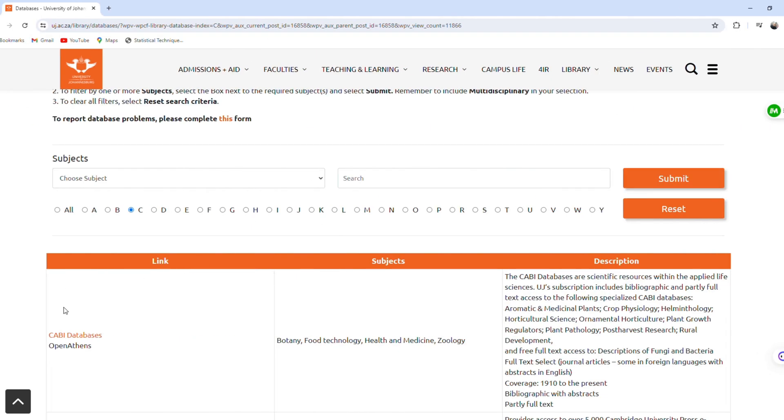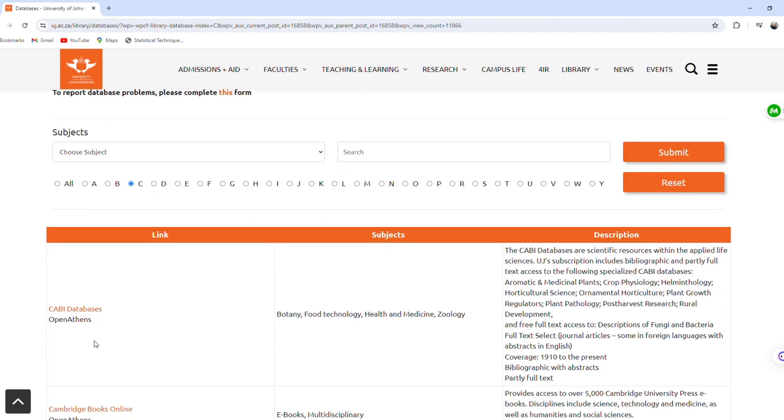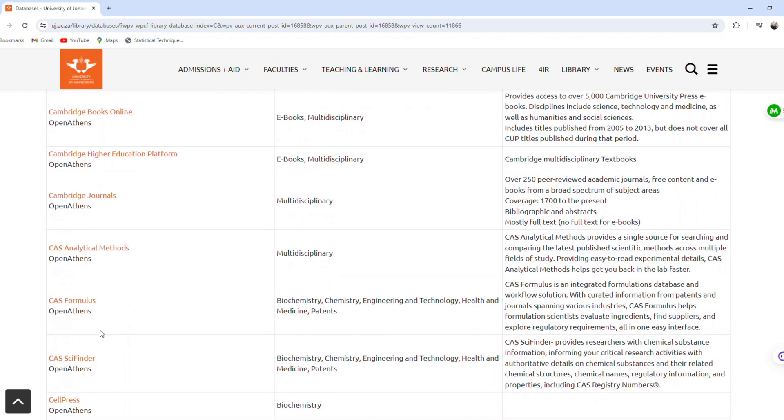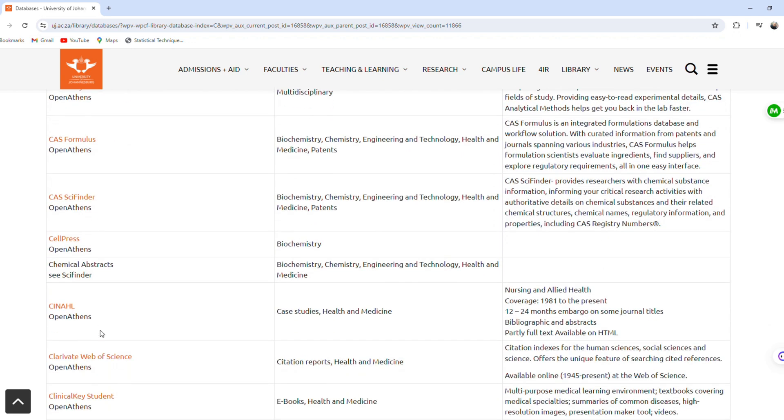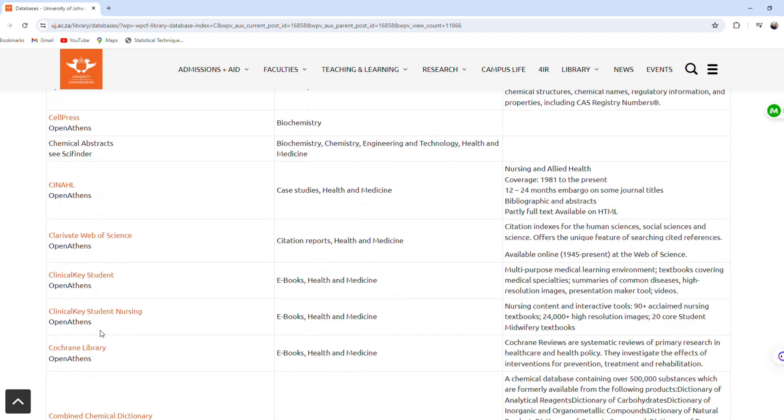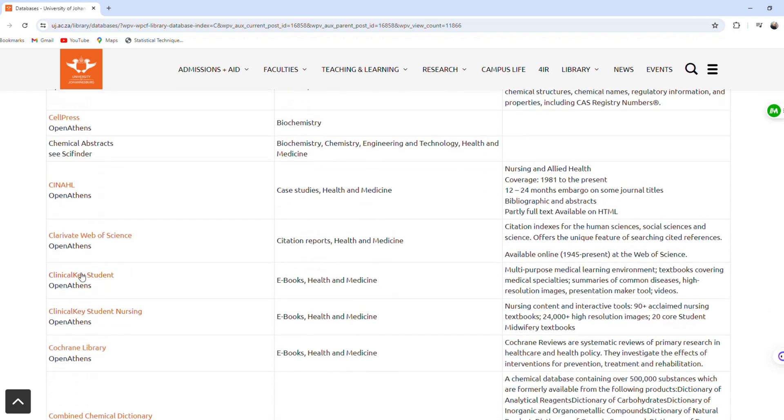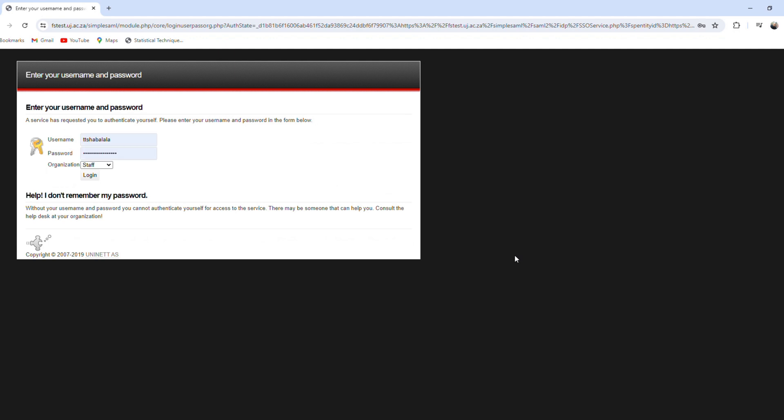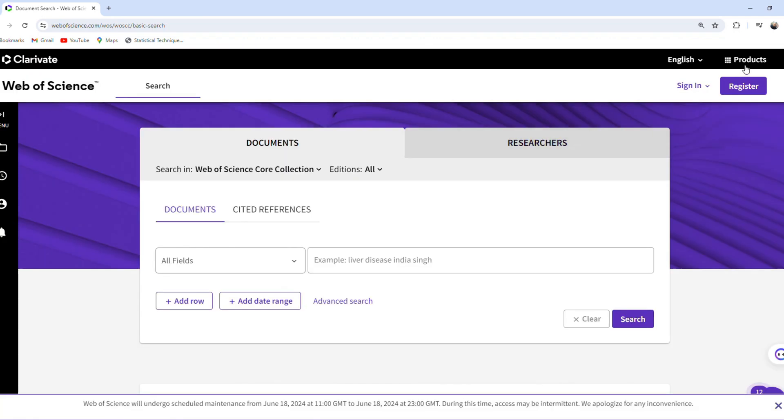Go to the UJ Library website. Click on Clarivate Web of Science under Databases. A small window will pop up prompting you to put in your student number and U-Link password. Don't forget to select Student.